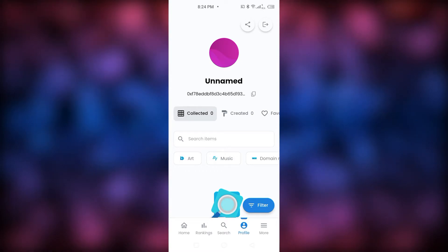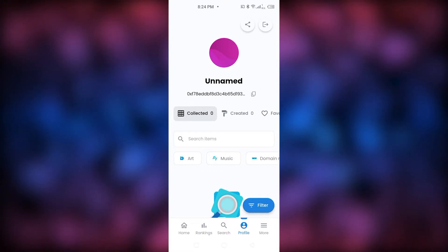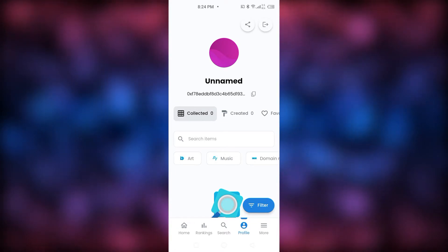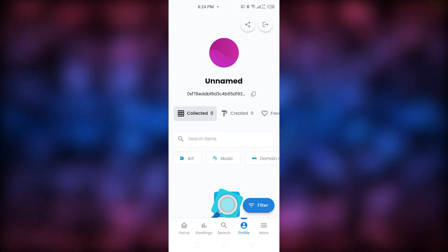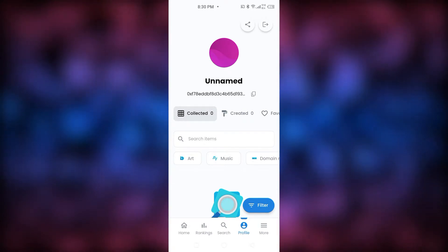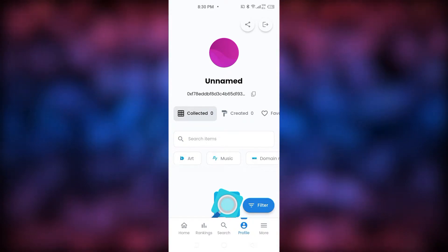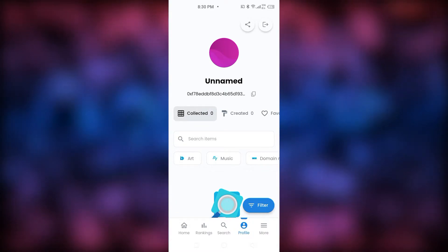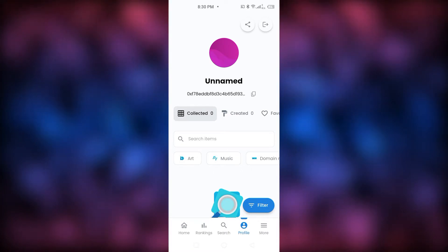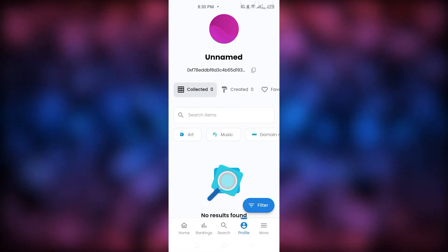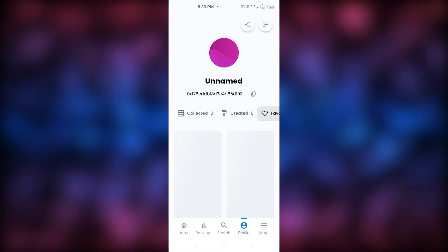Our profile is now connected to our wallet. To connect, just click on Profile. This is amazing because now we don't have to use our computers — it's like having our NFTs and browser on our phones. We have an app for that, so we can finally see our wallet right here.